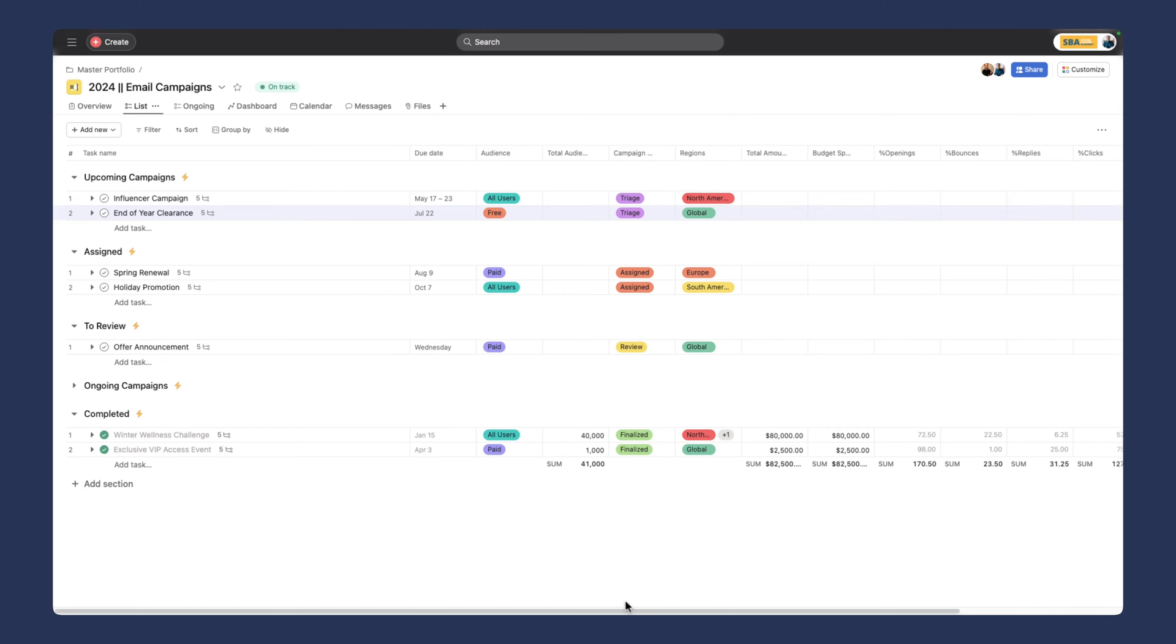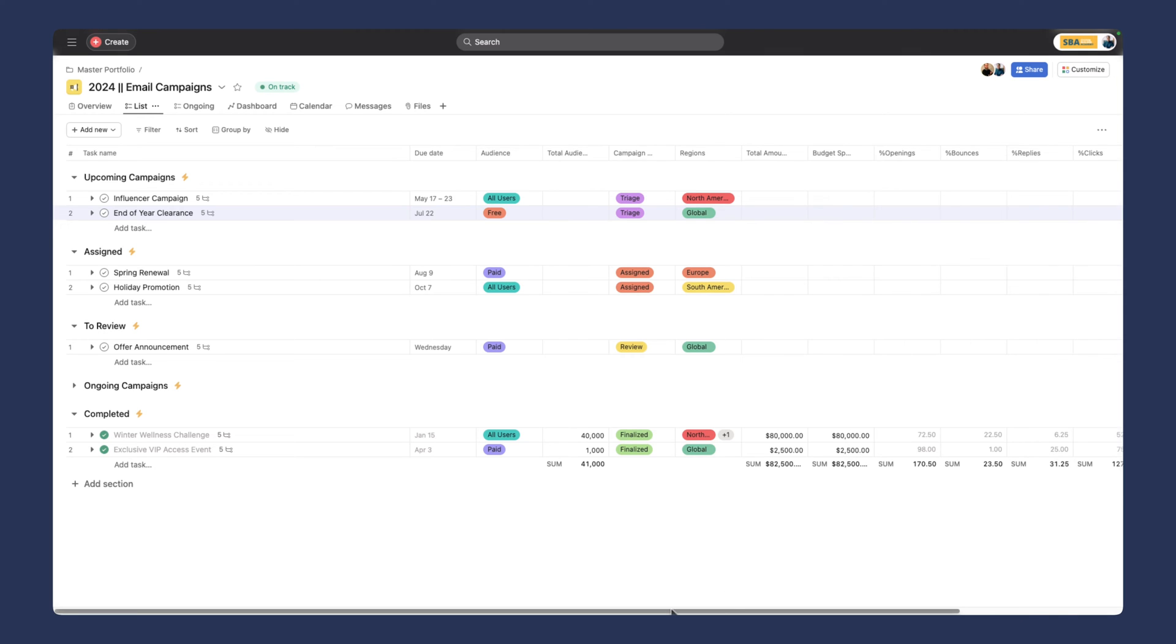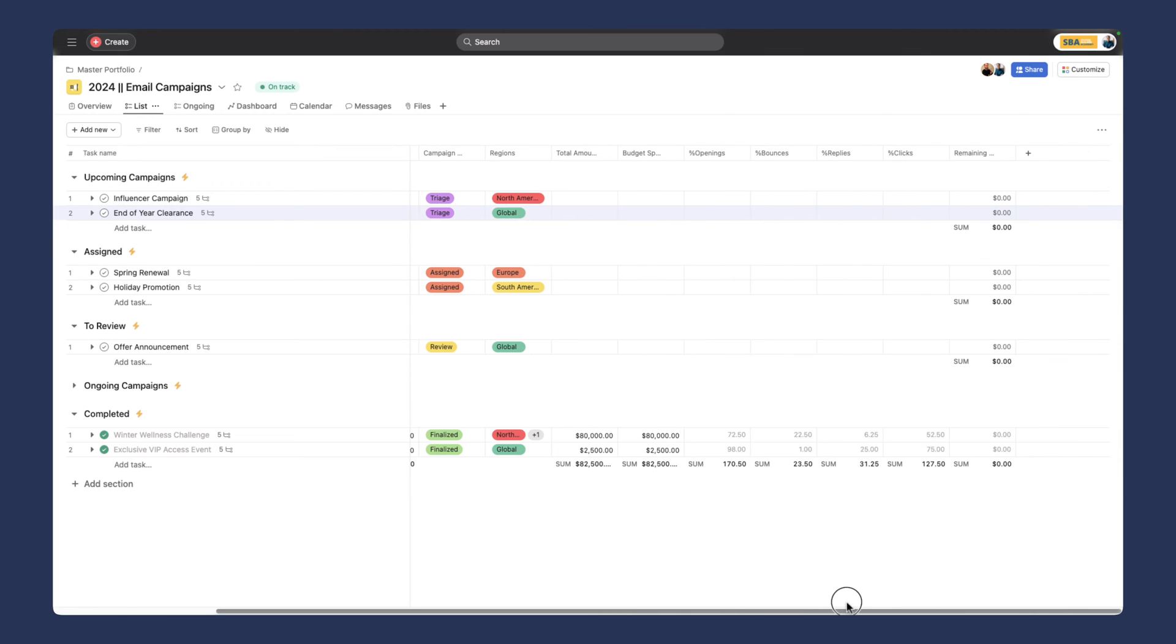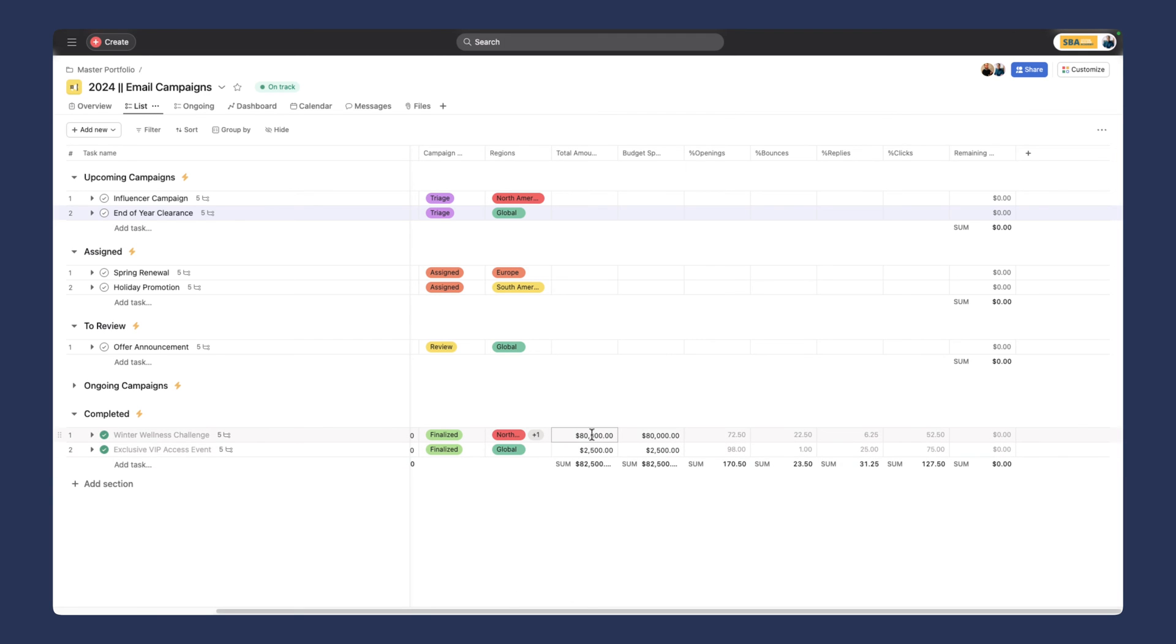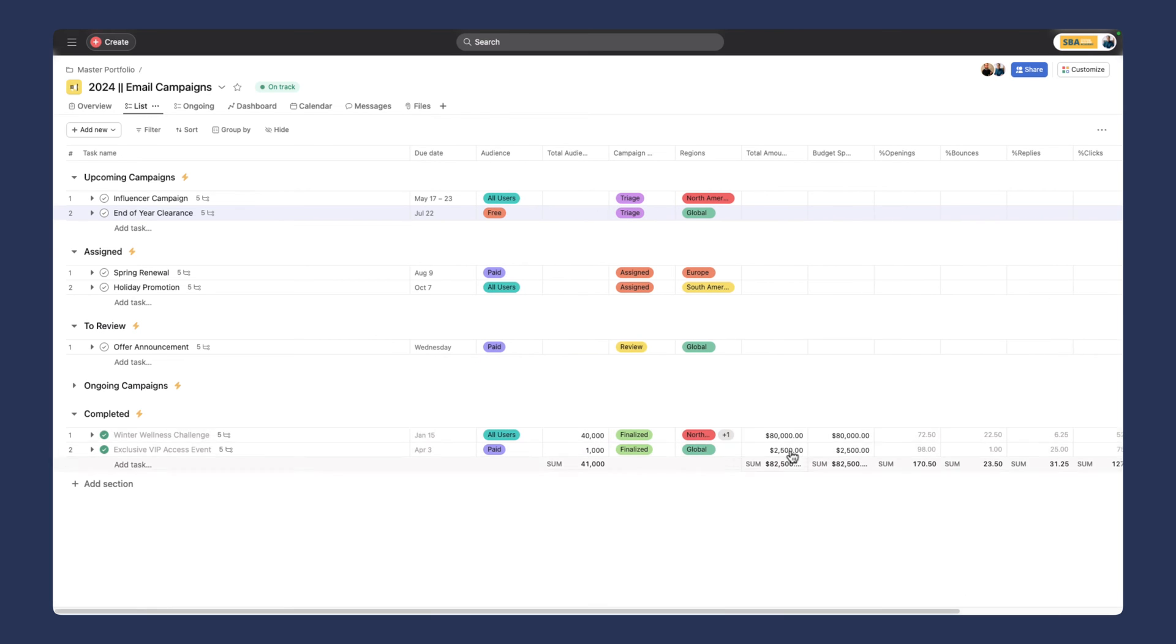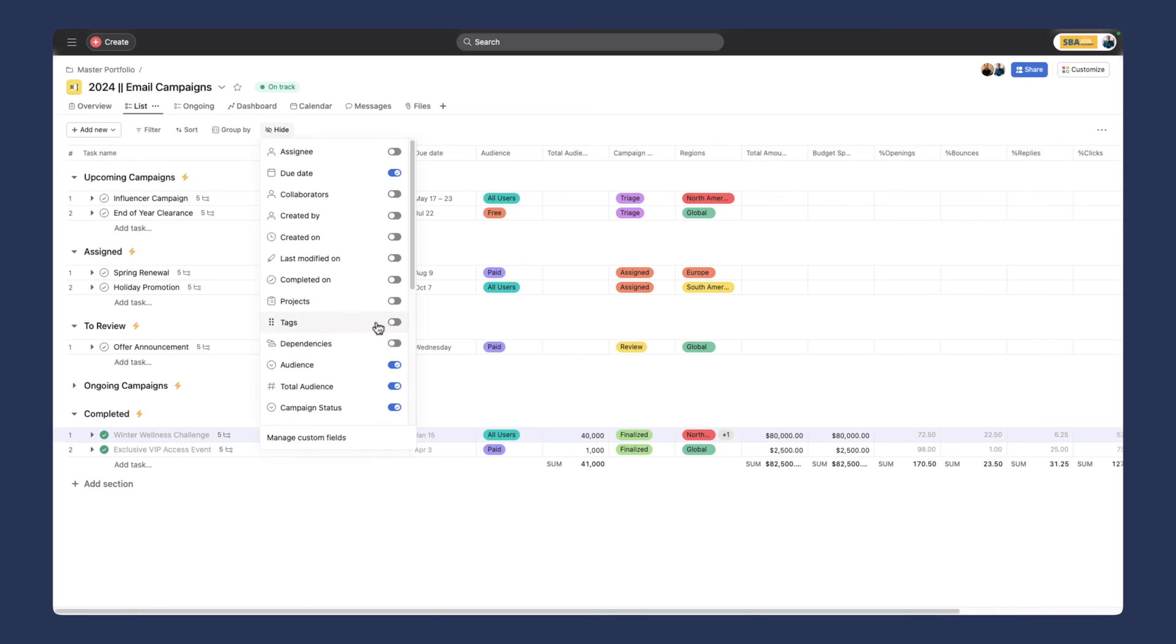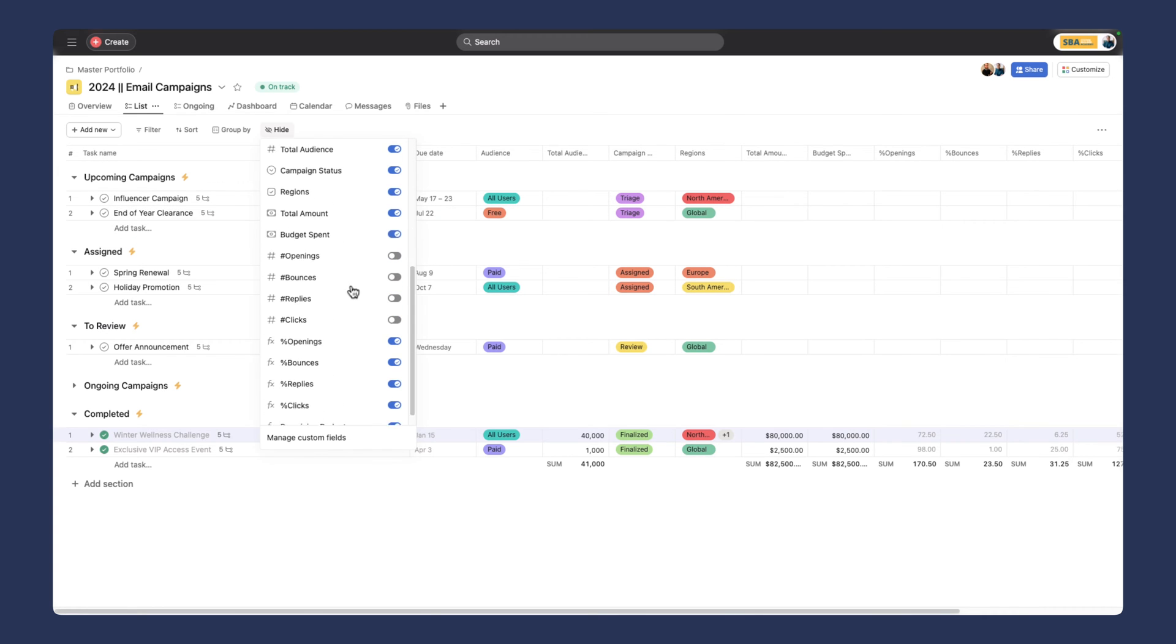In the completed section, you can see we've got two tasks: the winter wellness challenge and an exclusive VIP event. We can see what the budget was, what was spent, and then we can see the open percentages, bounces, replies, and clicks. Budget is really important—we want to be able to see that. If we want to see the budget spent, we can add another formula to get that information. We've got opens, bounces, clicks, and replies.